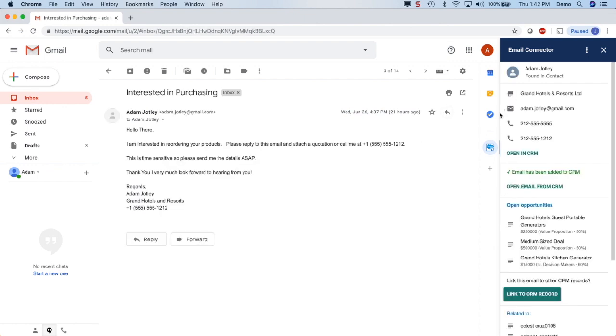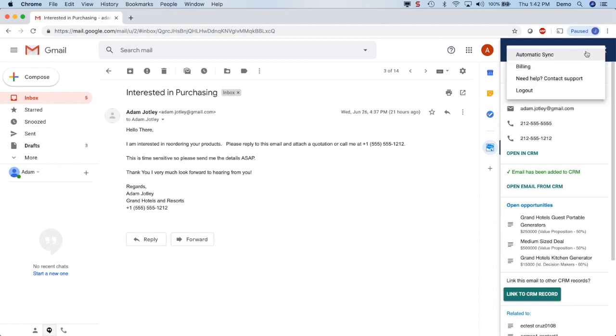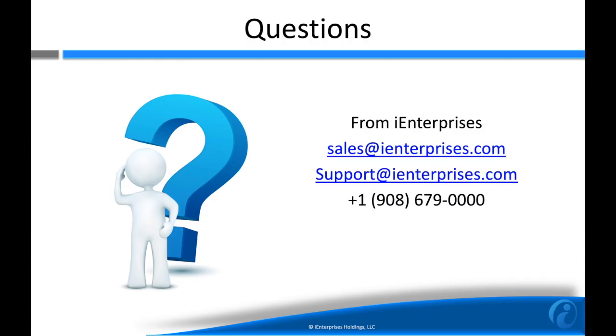There's even the capability to automatically sync emails and calendar items in the background. Click on the automatic sync option to set it up.